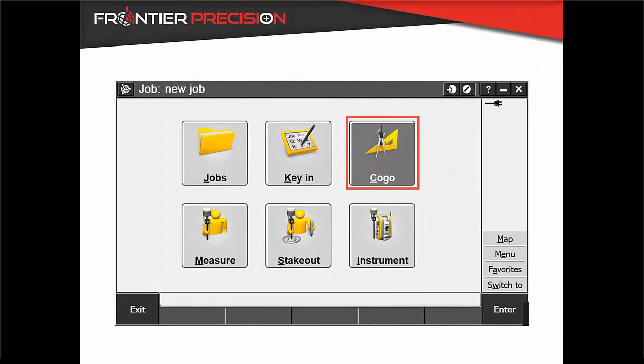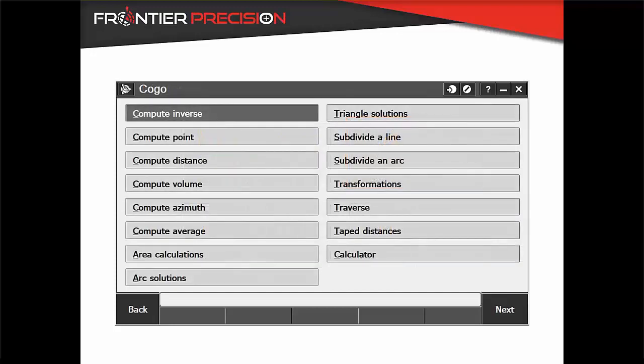The COGO library is located within General Survey in the top right corner. When you click on the tile, you will be able to see all of the tools that are available to you.